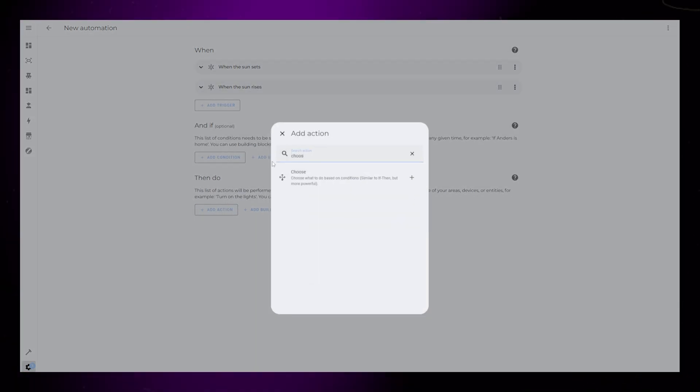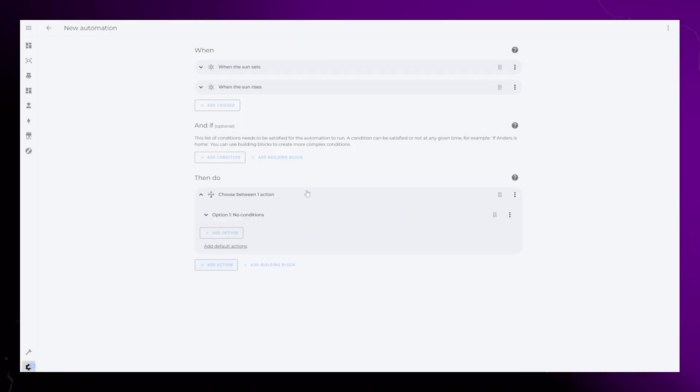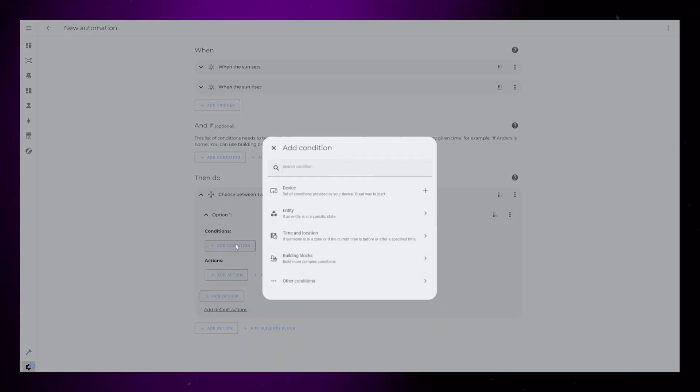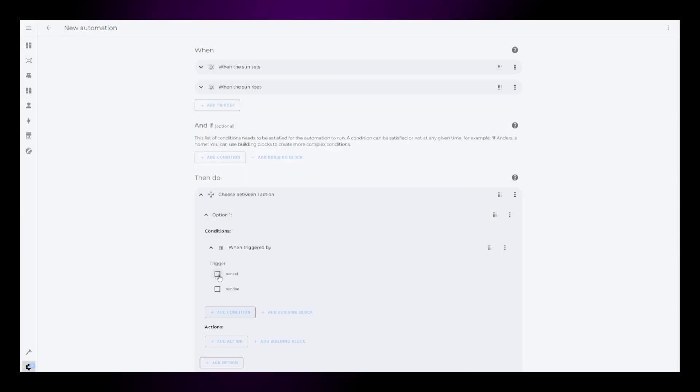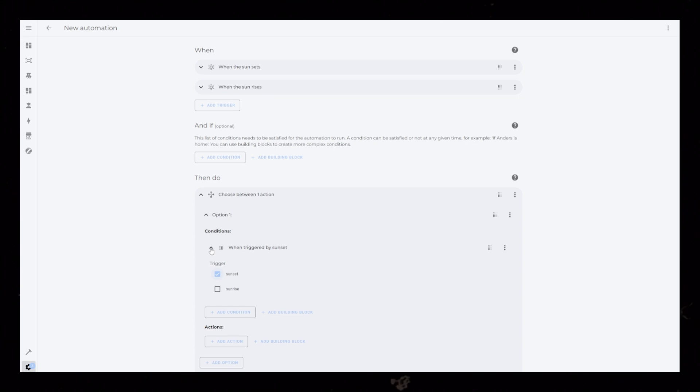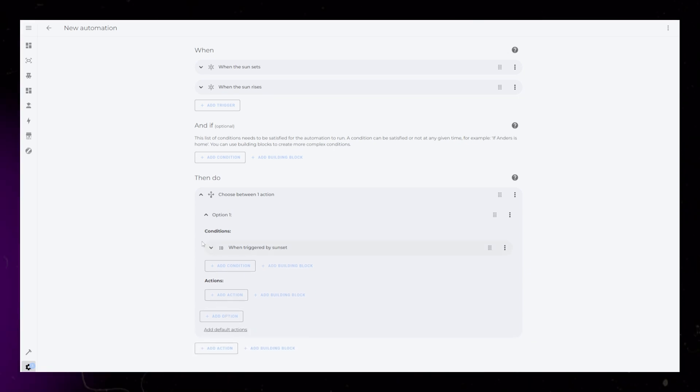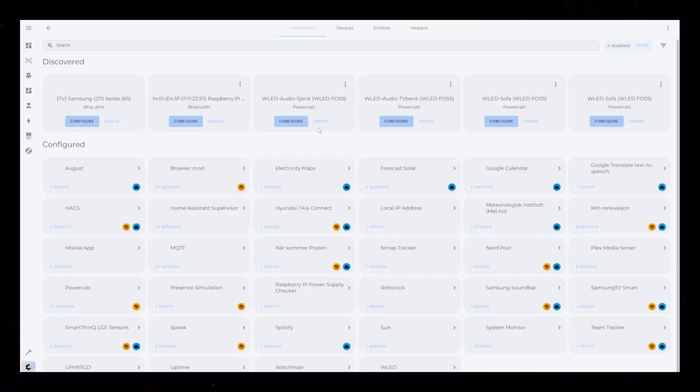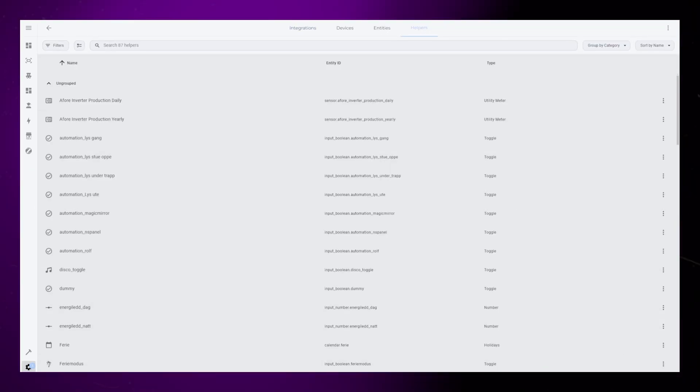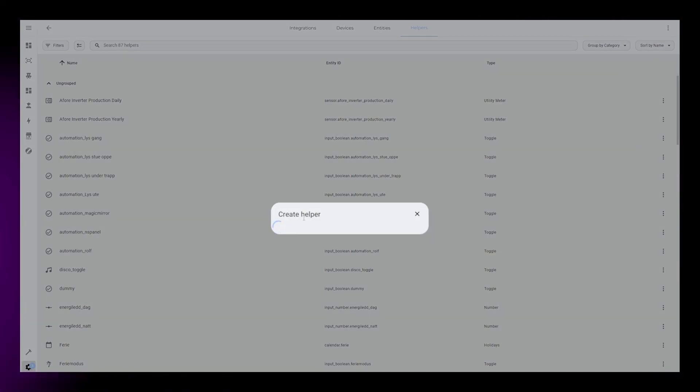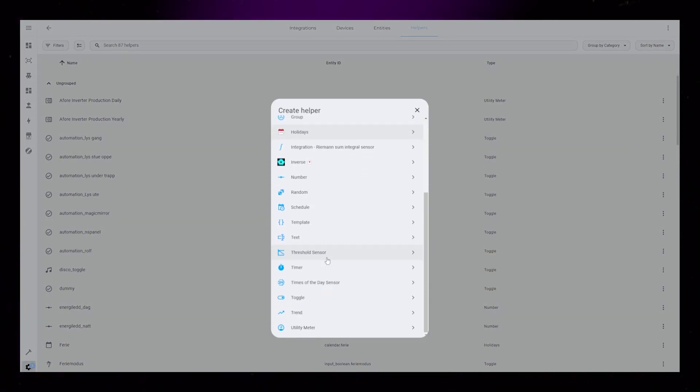Then in the action section, I'll add a choose action. Then I add a triggered by condition to the first option, and select the sunset trigger ID. I then open a new tab and go to Devices and Services, Helpers. Here I create a new input Boolean helper, specific to this automation.